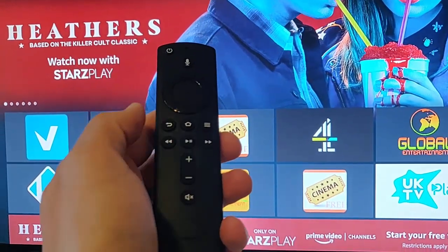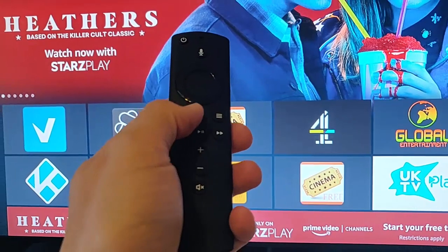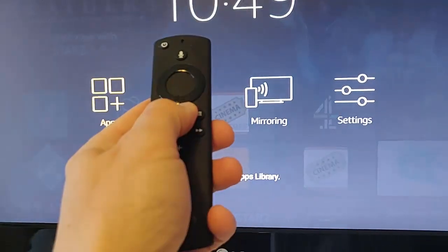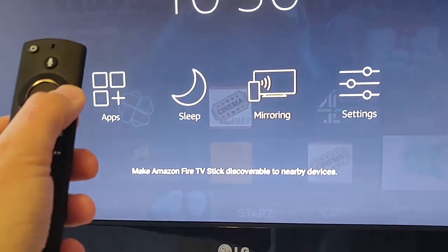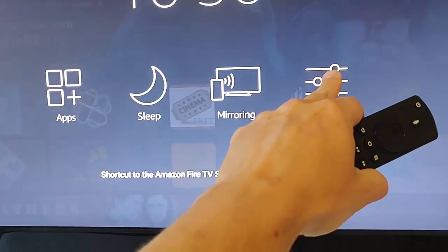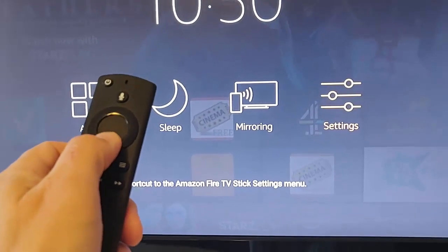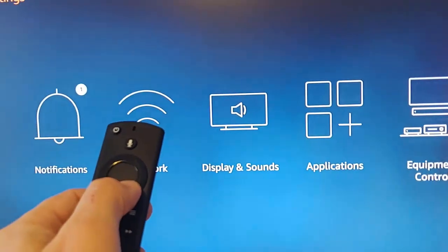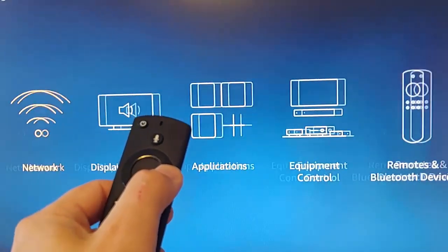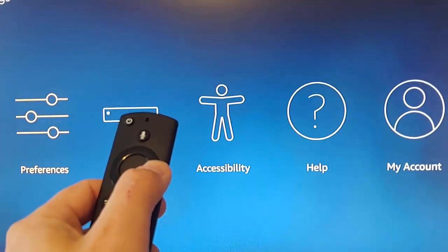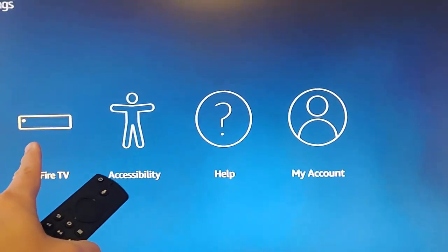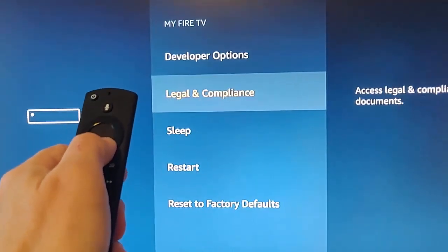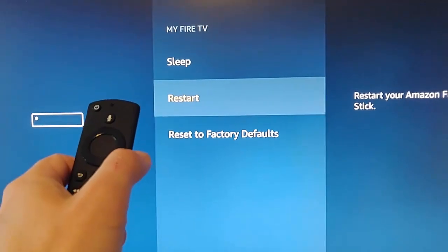Grab your Fire TV remote and press and hold the home button on the remote control — that's the picture of the house — until this menu appears. Let go and then go across to the right to settings. Once you've got settings highlighted, press the middle button, and then go down to notifications and then across and keep going across until you get to My Fire TV. Then press the middle button. Then go down and keep going down until you get to restart.